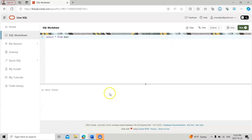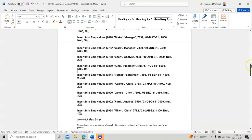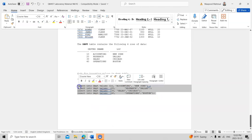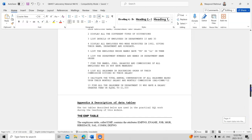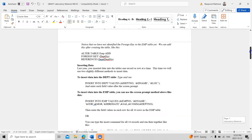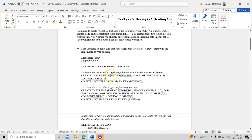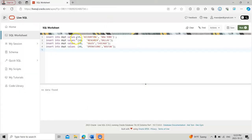I copy similar insert code for the department table. It should match the three columns: department number, department name, and location. As a reminder, when we created the department table there were three columns — department number which is a number, department name, and loc which is the location. INSERT INTO department VALUES — these are the keywords — and I insert values like 10 for the department number.